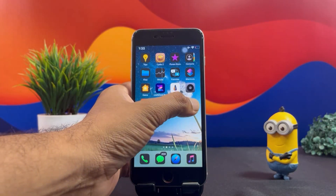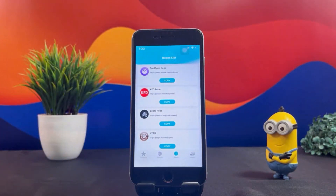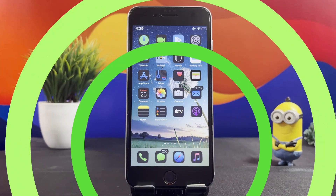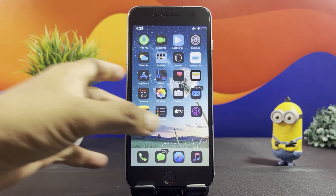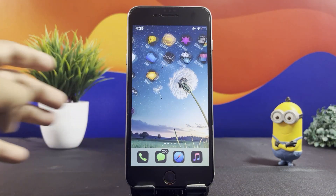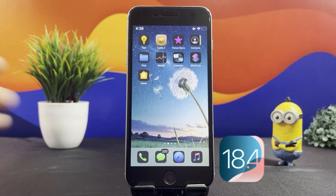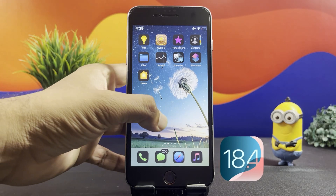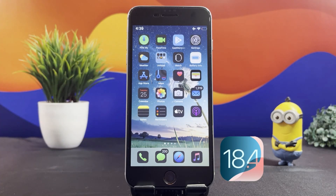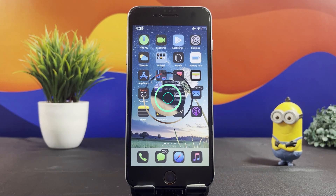Hey everyone, welcome back to another Jailbreak episode. Are you aware of iOS latest version? Apple has just dropped iOS 18.4 and iPadOS 18.4.